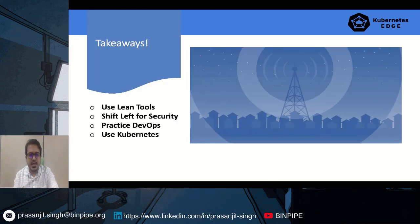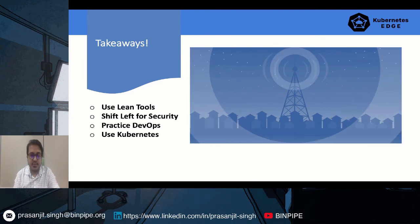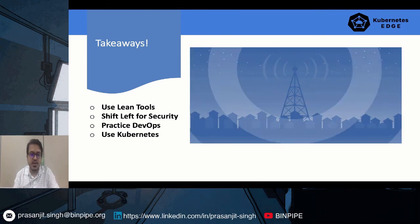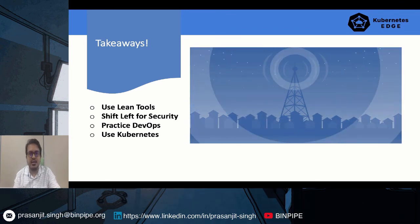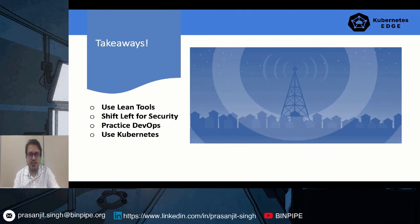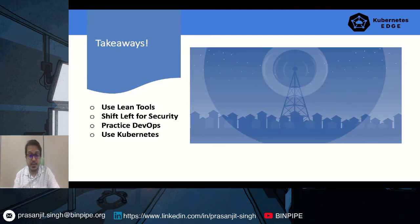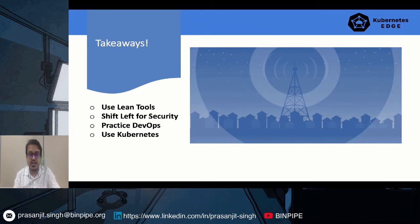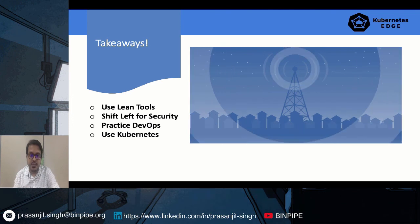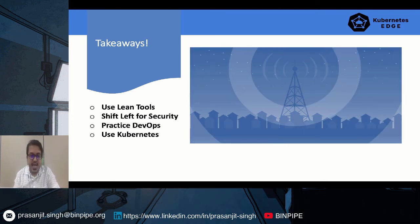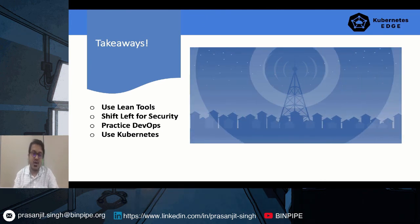So what are the takeaways? Number one: because the edge has a smaller footprint, use lean tools — lightweight, stripped-down, fat-free tools. Number two: shift left — introduce security checks at the beginning of the pipeline rather than relying on a final firewall check after deployment. Better to have checks at the code level. Third, practice DevOps principles: CI/CD, continuous integration, and continuous feedback by getting alerts from edge devices. And finally, use Kubernetes, because it makes orchestration seem like a breeze. When you are monitoring a car, that car is a worker node of a Kubernetes cluster.